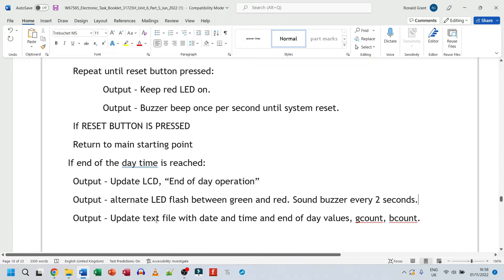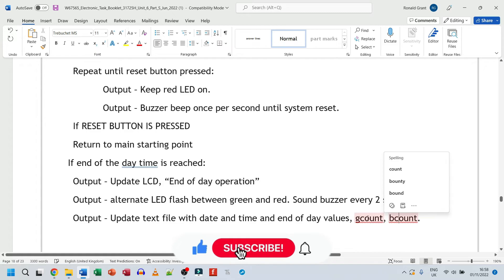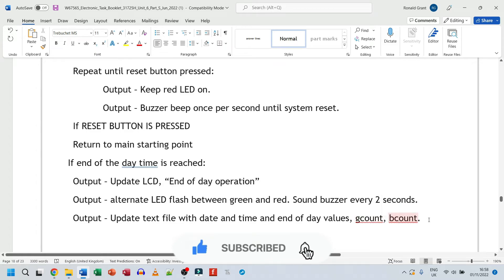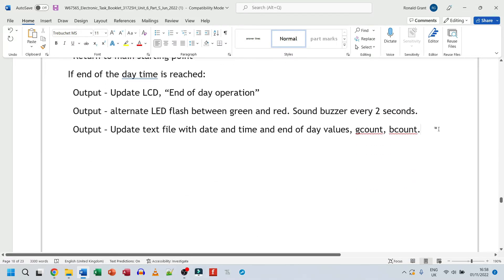Output, update text file, both date and time, and end of day values, gcount and bcount. I think that's supposed to be good count and bad count, but it probably just was going to go over. So I'd say gcount, good count, meaning at the end of the day, let me make some notes here again.